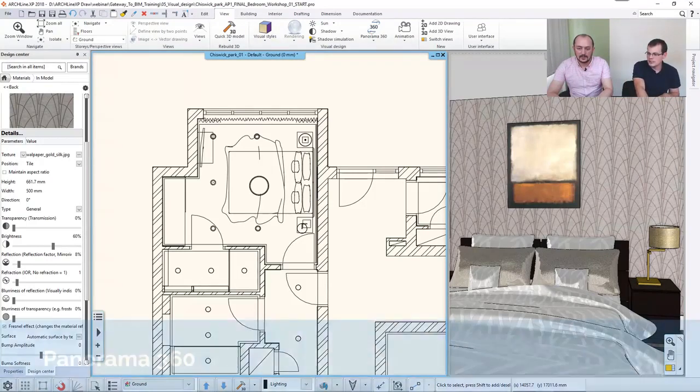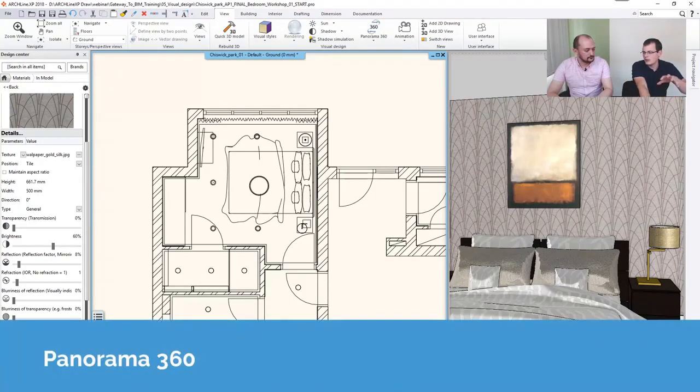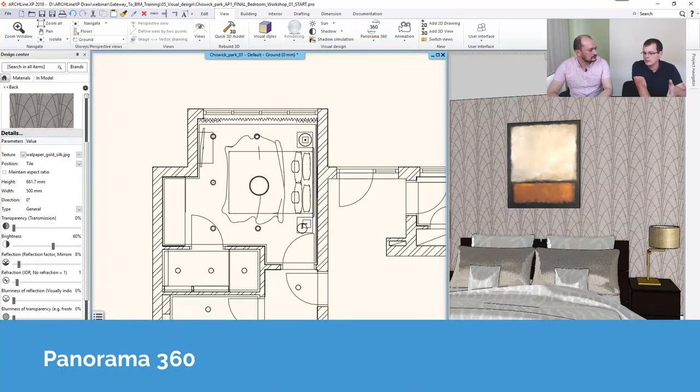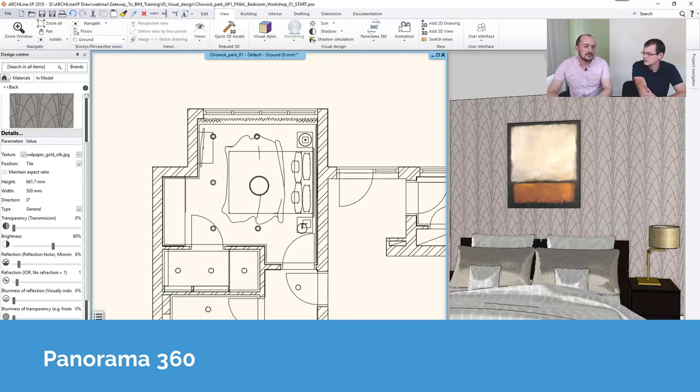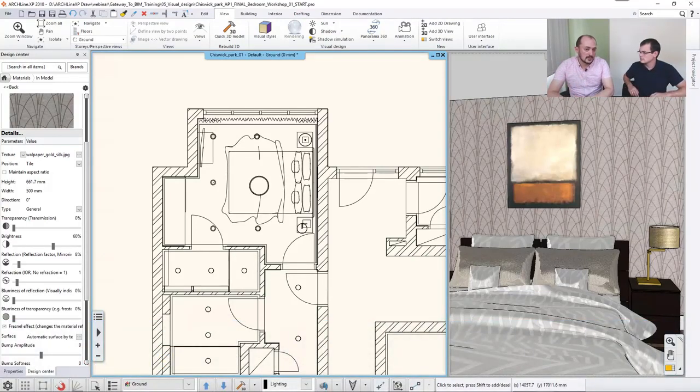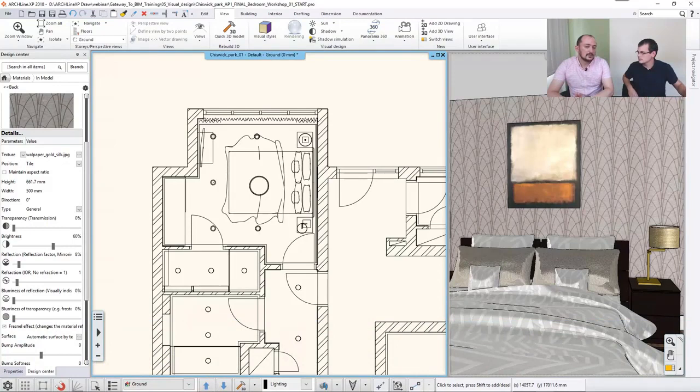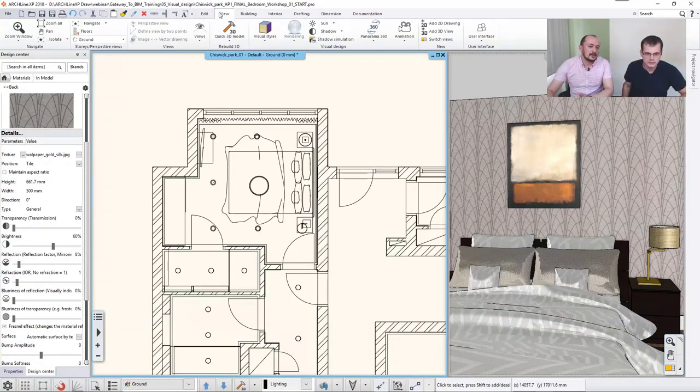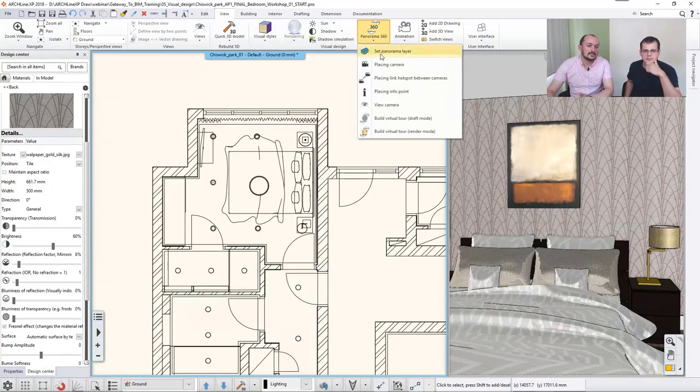So obviously this is a bit VR territory, but let's talk about how do we do that within the software. Yes, the tool is developed to be very simple to use, and it goes with these options here. So you will find the view, and there is Panorama 360, and there are these options.